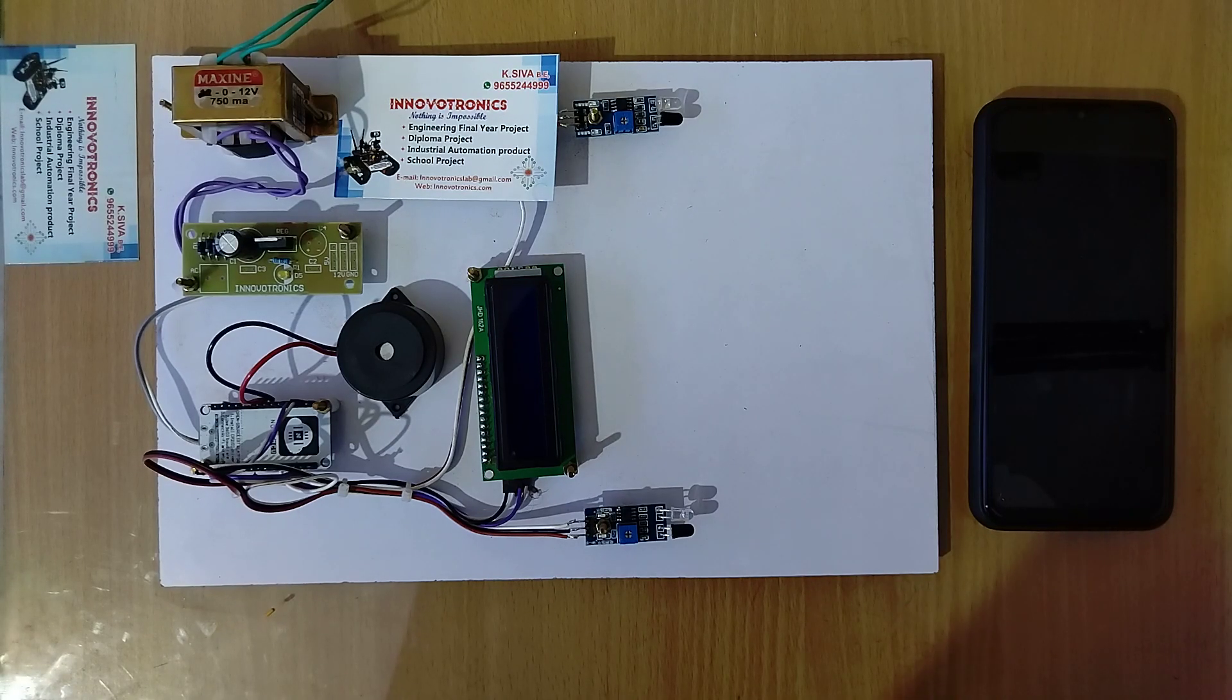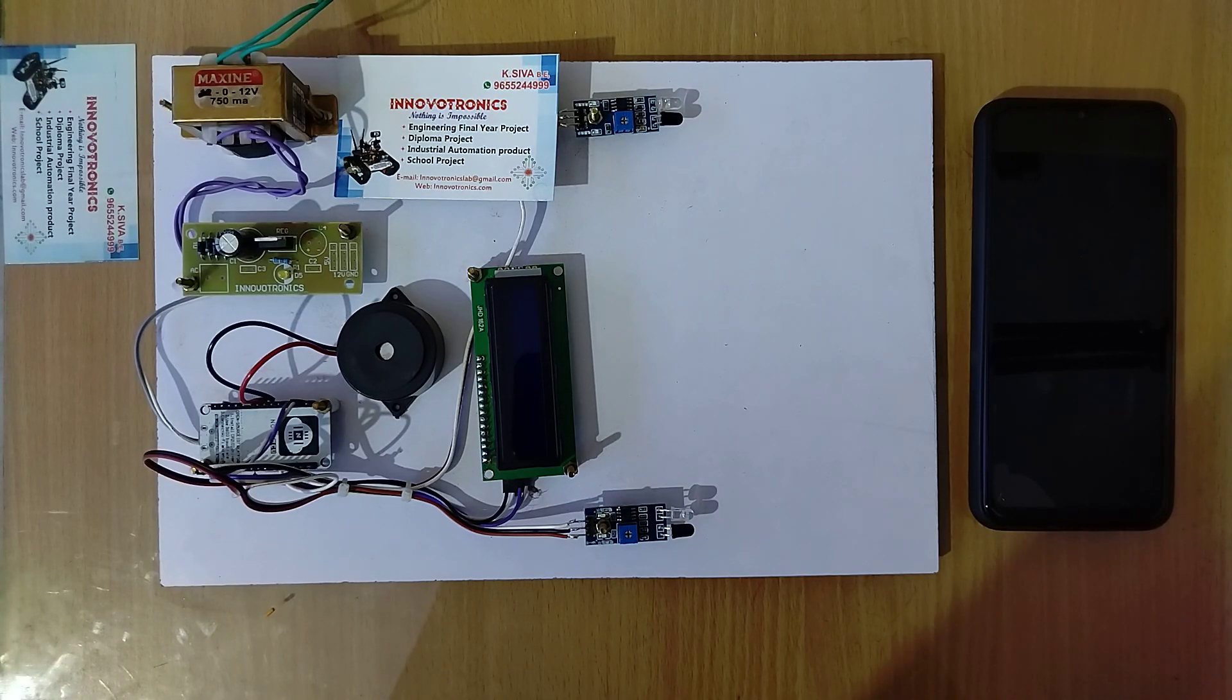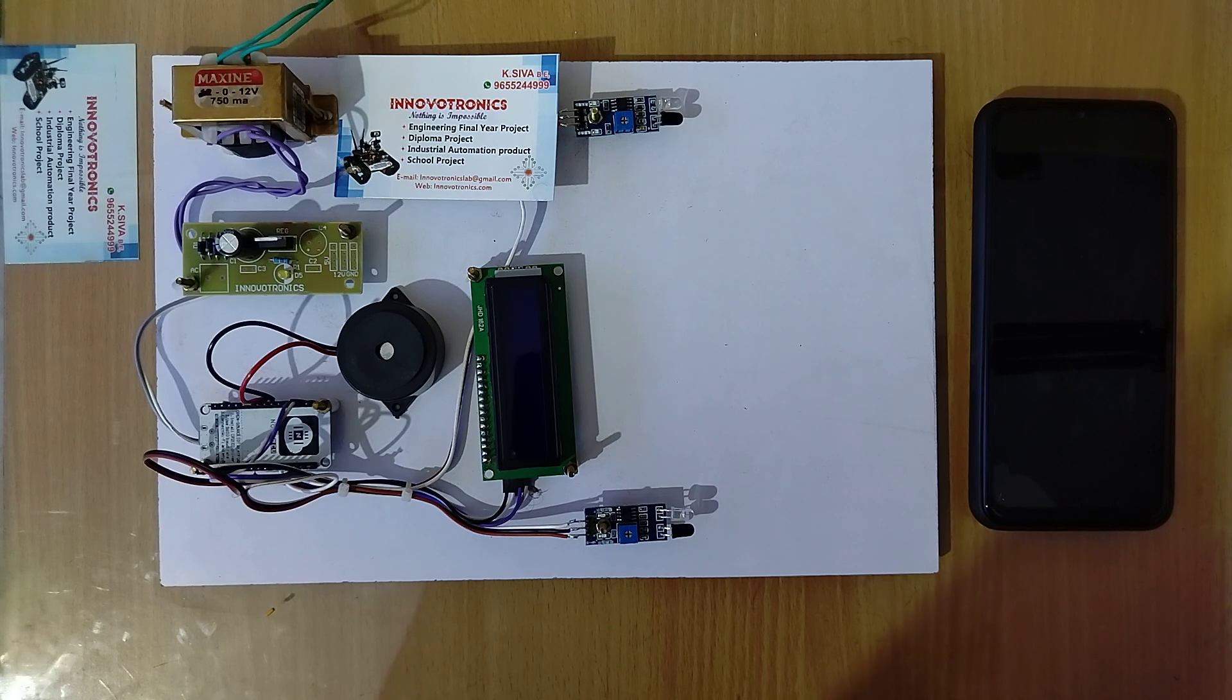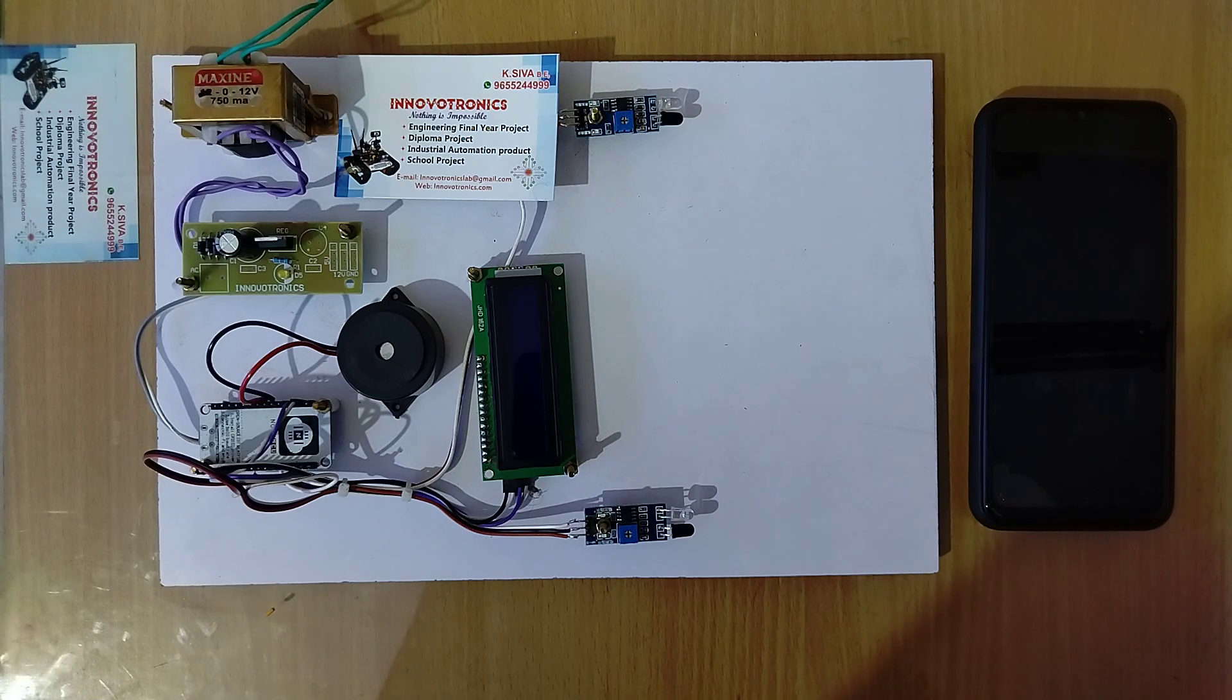Hi and welcome to Innovation Electronics. In this video I am going to explain an IoT based vehicle speed monitoring system. In this project we can monitor the vehicle speed by using IR sensors.